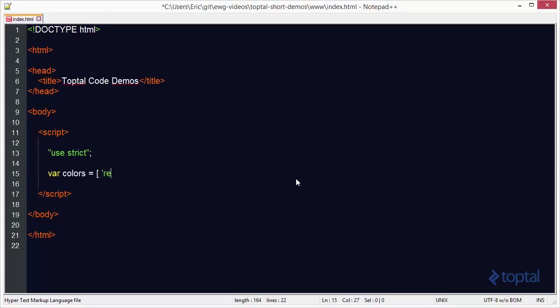So we're going to create a little array of colors here. We'll say red, and then blue, and we'll say green, and then we'll add black, and then we'll go ahead and add blue again, and then finally we'll end with yellow.